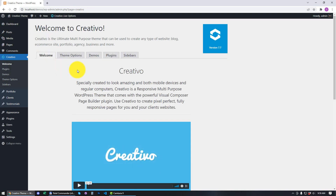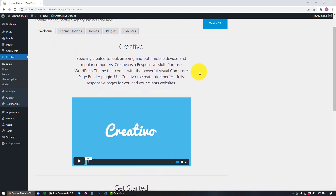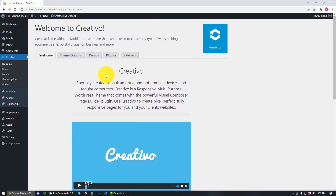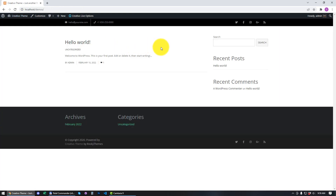You can see the success message here and I'm going to click on Activate. After the theme has been activated, we can see the welcome message of Creativo. Now if I go to Visit Site, you can see that we have the Creativo theme installed.